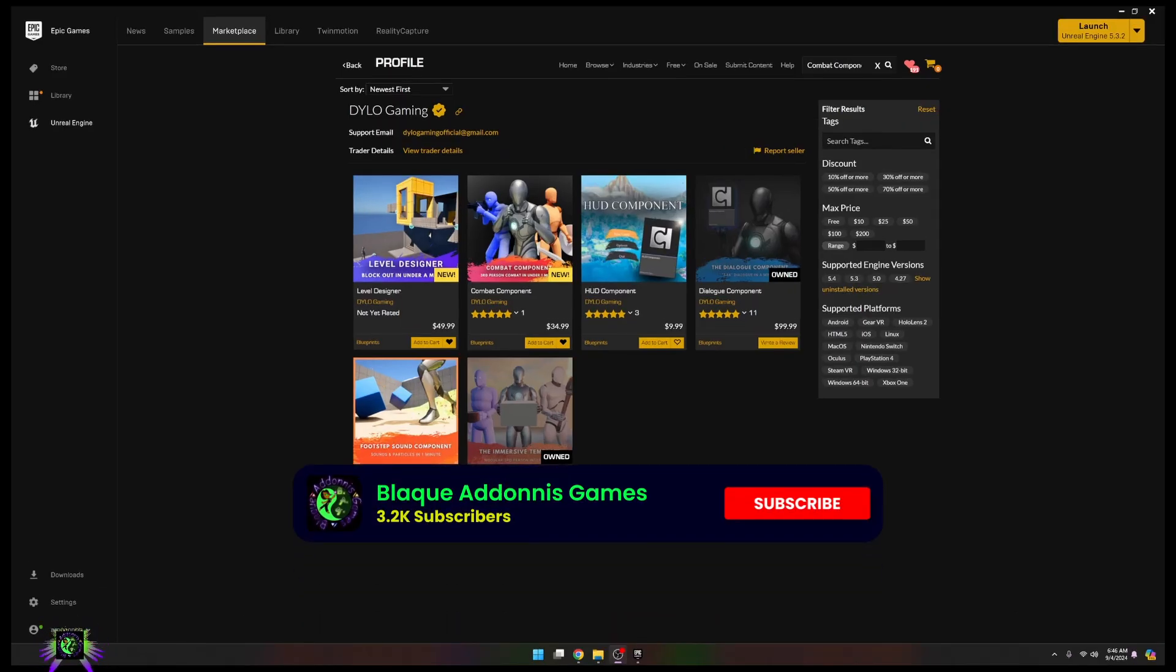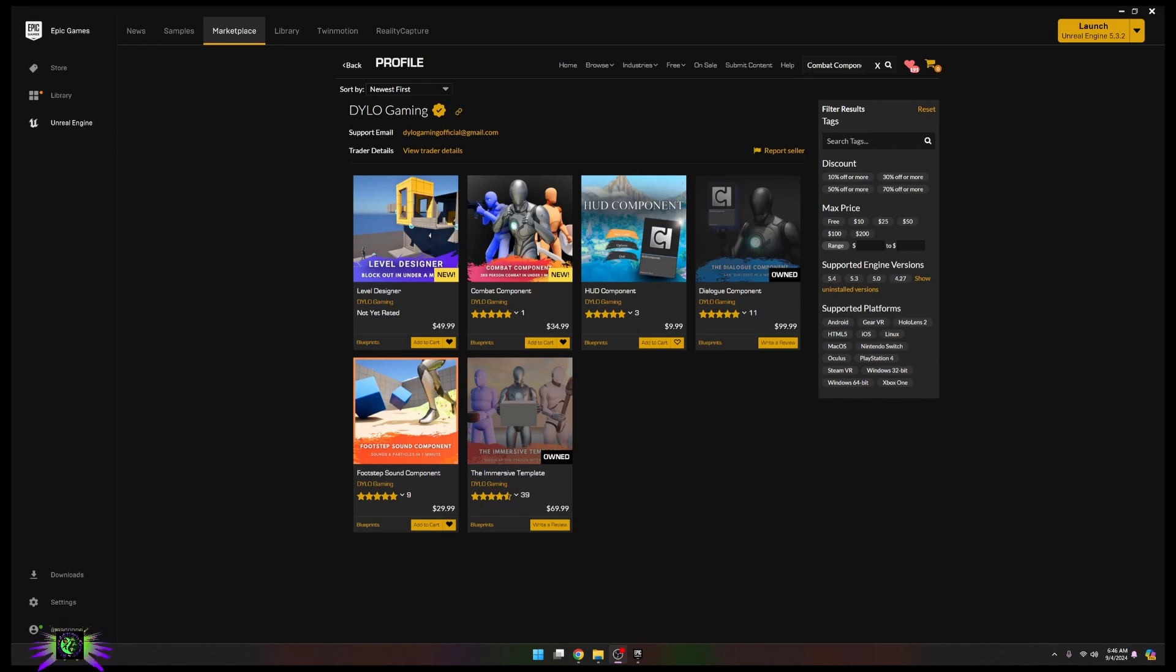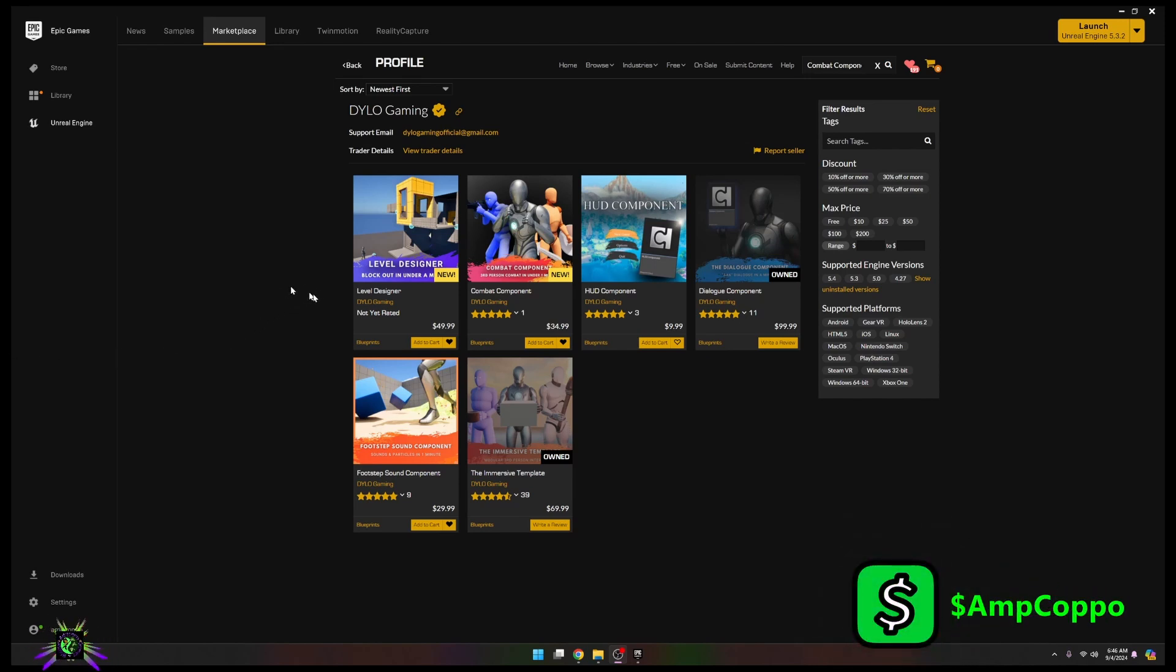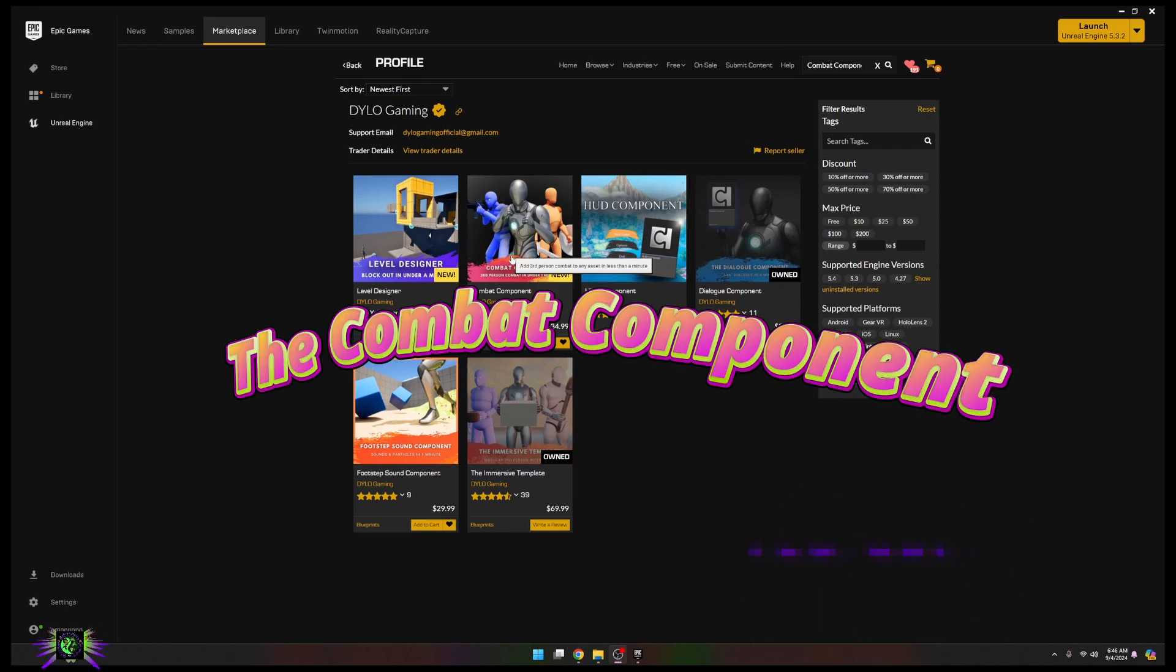What's happening everybody, EP Capo here, Black Adonis Games. Today I'm going to be talking about Dialo Gaming and one particular asset. Even though they just recently released the Level Designer Blackout in under a minute, which looks amazing, that's not what we're going to talk about today. We're going to be talking about the Combat Component.